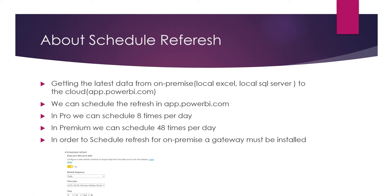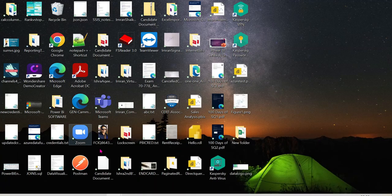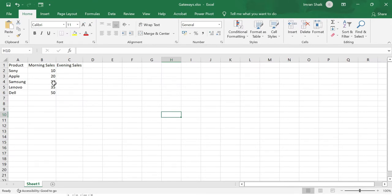Let me give a clear example. Say you have sales data in an Excel sheet. You have morning sales and evening sales. Morning sales is already updated in the cloud. Evening sales need to be updated later. The client requirement is to schedule a refresh every day at 5 PM so that the evening sales data is updated automatically.